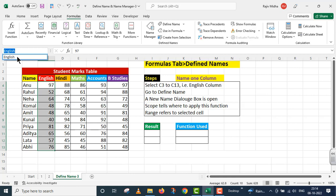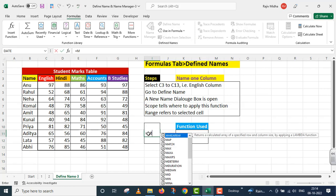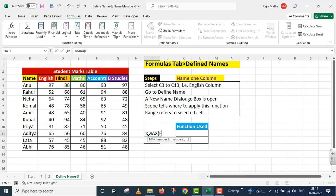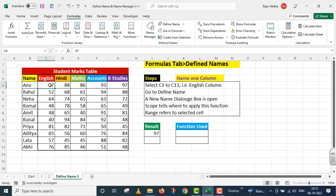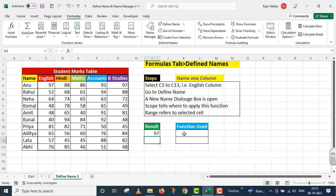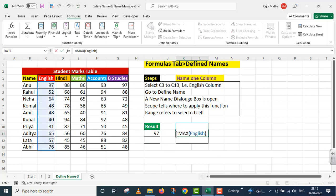جیسی میں نے OK کیا، name box کے اندر English word لکھا ہوا آ گیا۔ اب میں function take up کرنا چاہتا ہوں: equals to MAX، parenthesis start۔ C3 نہیں لکھا بلکہ اس کی جگہ English لکھا — یعنی جو named range ہم نے define کی تھی وہ argument کے طور پر use ہو گئی۔ یہ particular function میں آپ کی reference کے لیے right side پر دے رہا ہوں۔